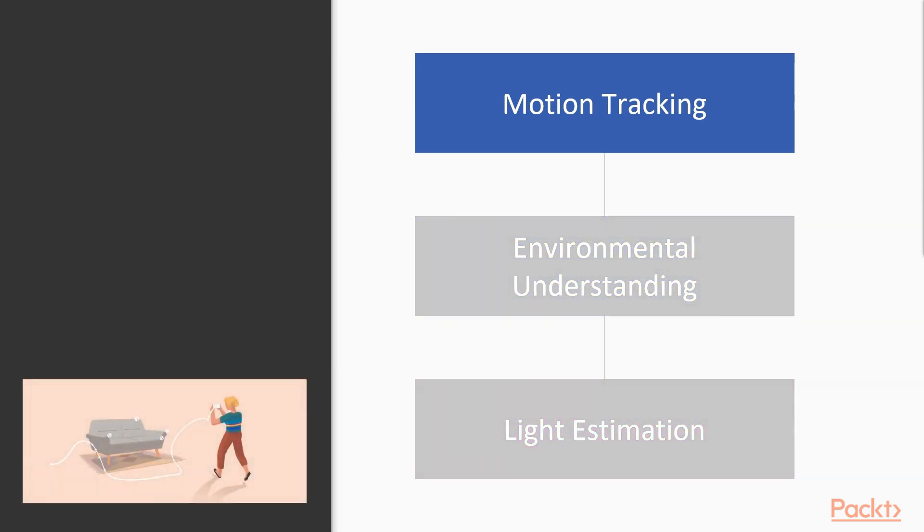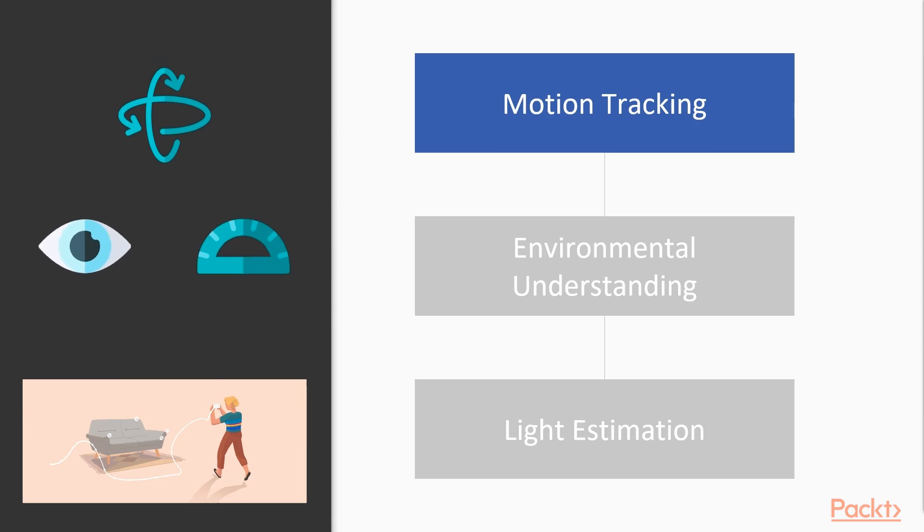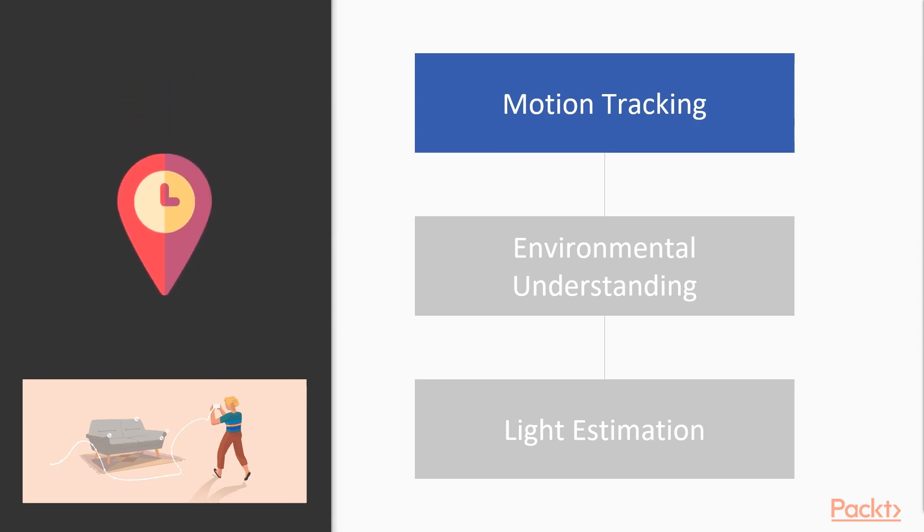Moving through the real world environment with your phone, ARCore combines visual and measurement data from the device to estimate the position and orientation called pose relative to the real world over time.